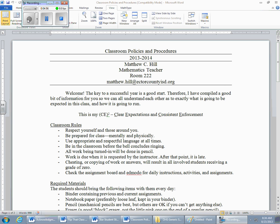Check the assignment board and Edmodo for daily instructions, activities, and assignments. The assignment board is up on the left side of the screen. You'll be able to see what's going on this week and probably next week at all times, and we'll talk more about Edmodo in a minute.